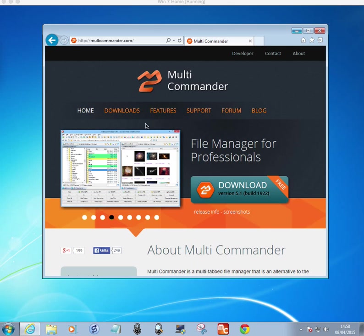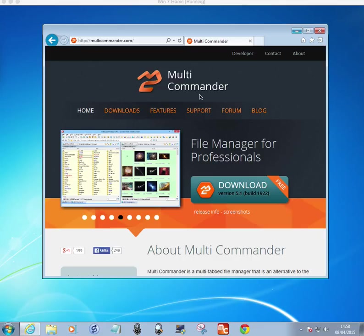Hello and welcome. I've got another video for you on Multicommander, available from their website as shown there.